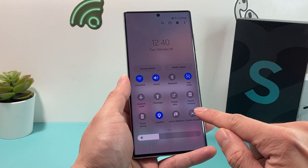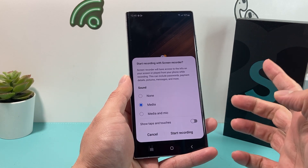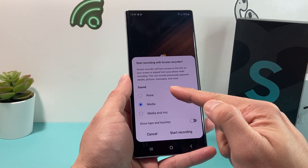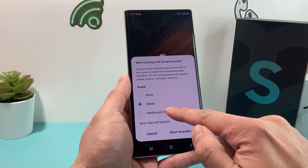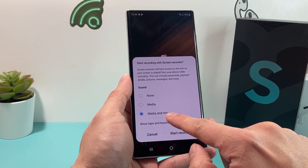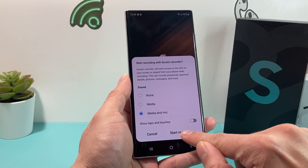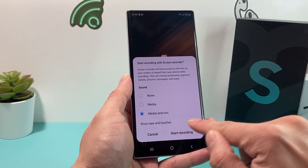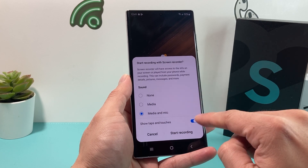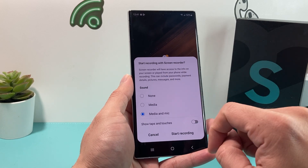All you do to screen record is click that option, and once you do, it will give you a couple of options around screen recording. You can screen record with sound or without sound, and there's a media option as well. If you want sound, make sure to select the mic option. You can also choose to show taps or not — if enabled, your taps will show on the screen recording.